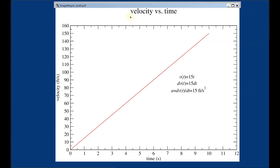First of all, let's imagine that we have a car with constant acceleration. From 0 to 150 feet per second, this car can reach that in 10 seconds. We can describe this line by an equation: the velocity is equal to 15t.